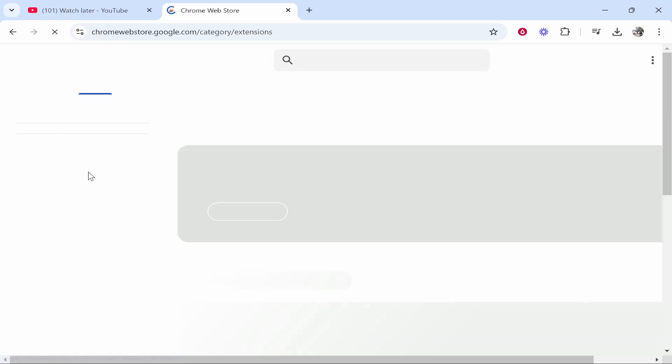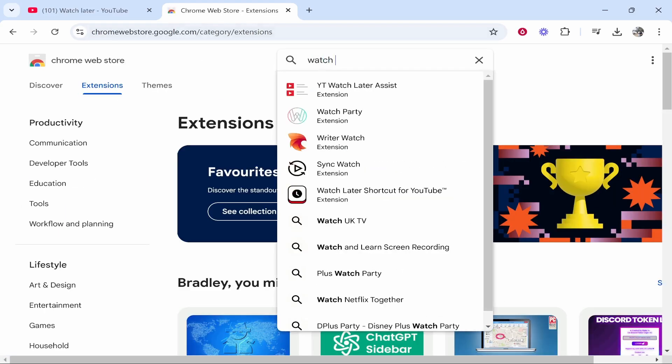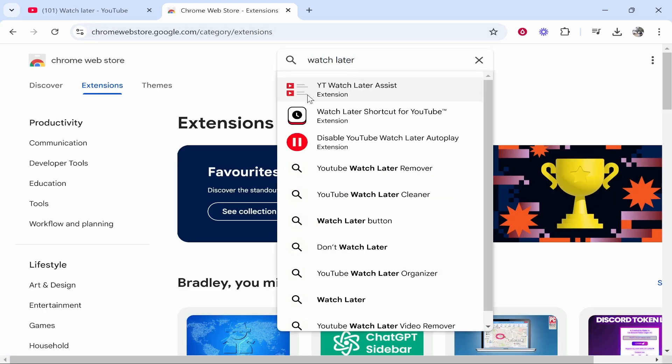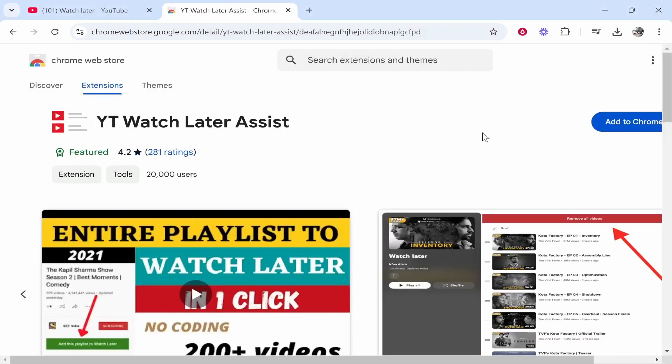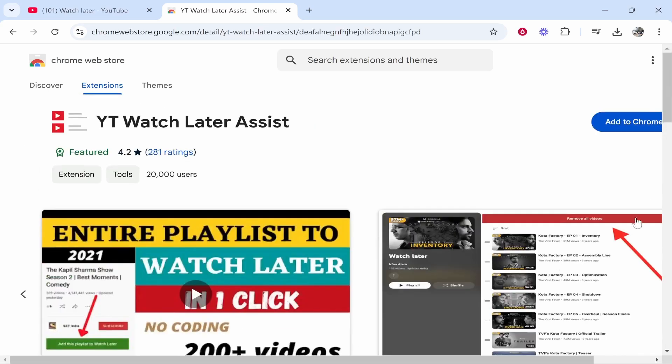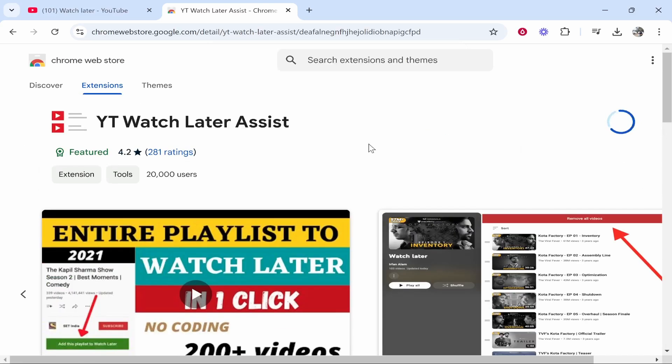Once you're in the Chrome web store, type in Watch Later and you're looking for this one: YouTube Watch Later Assist. Click on that. You can see it's got 20,000 users, 4.2 stars, and it is a legit piece of software. I'm going to demonstrate it now. Click Add to Chrome, Add extension, and you've now added it.